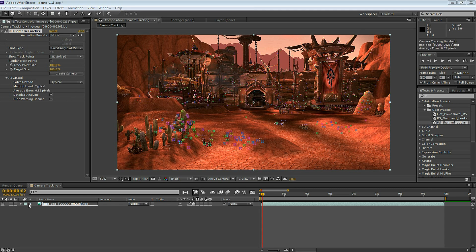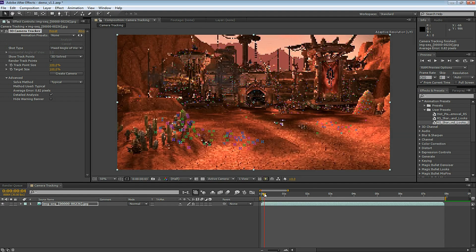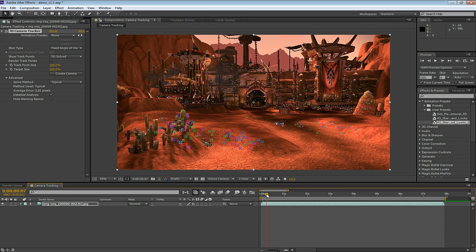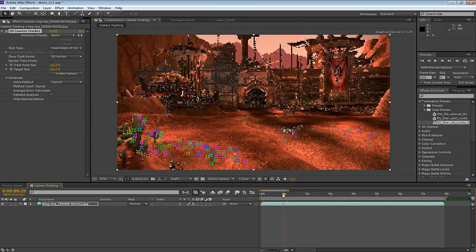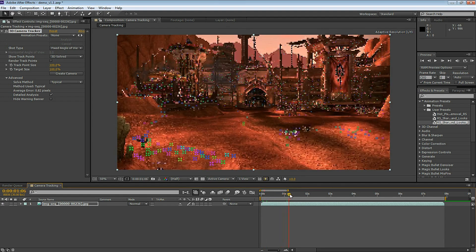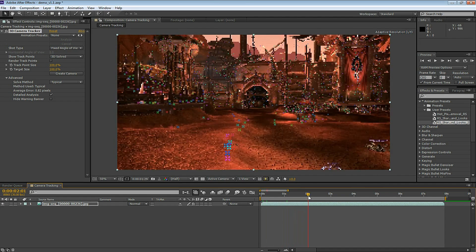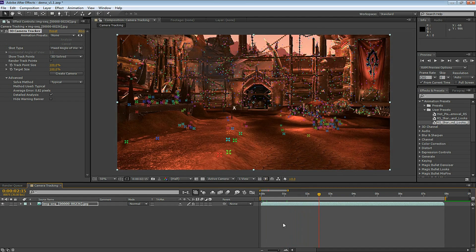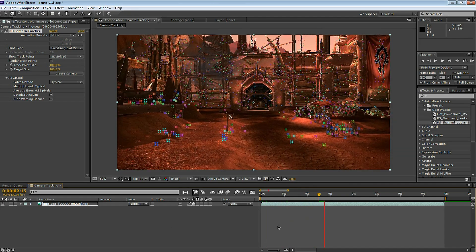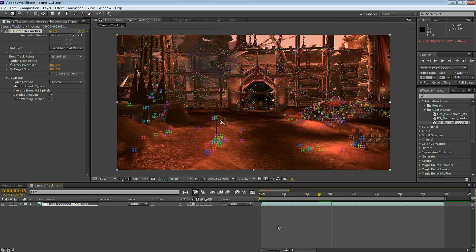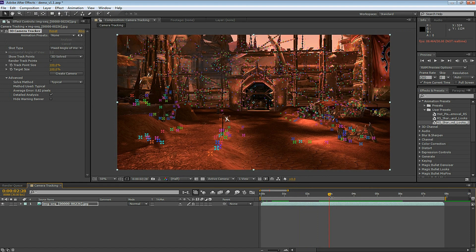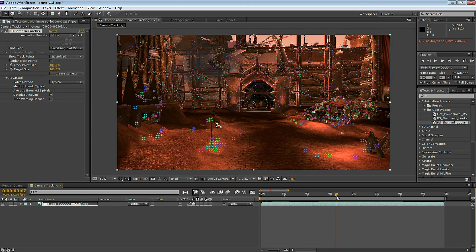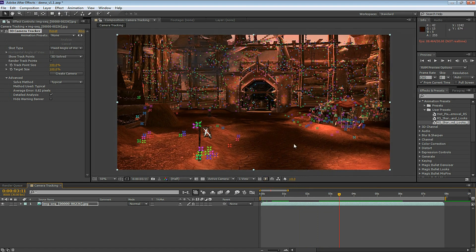The Camera Tracker is done. The 3D Camera Tracker is selected and as I scroll through the footage you can see all the tracked points. Very cool. Alright, for this example I want to pick one of the tracked points and track some text to it. So let's find a point in the footage.